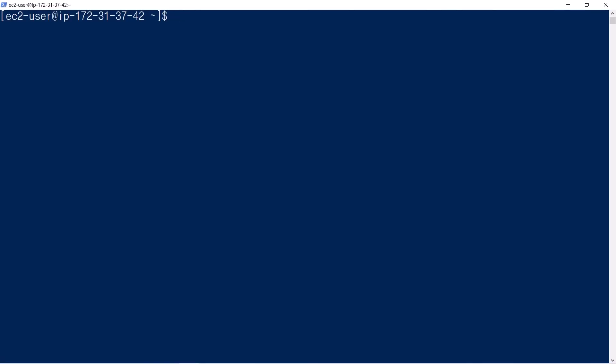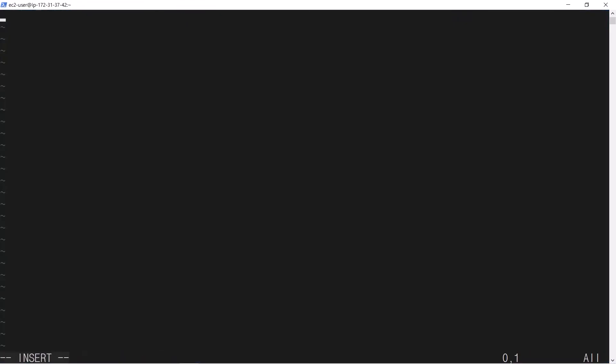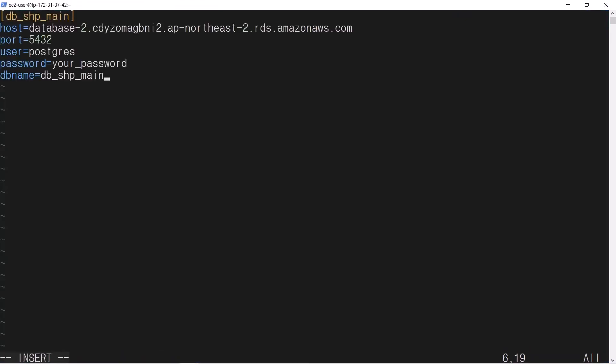You are going to create a DB configuration file. The configuration file is divided into sections.